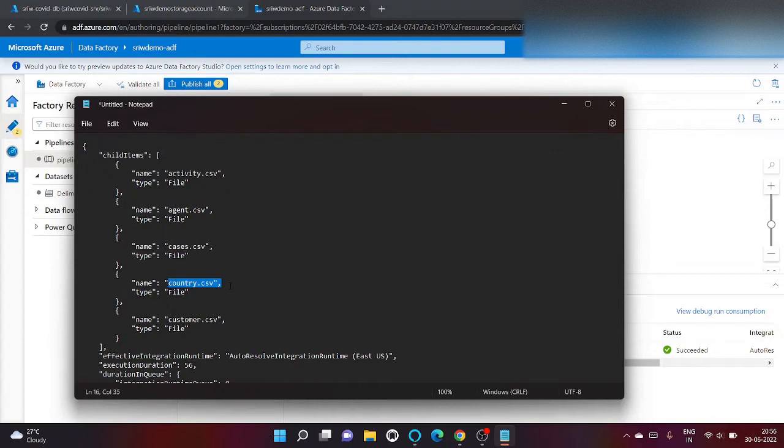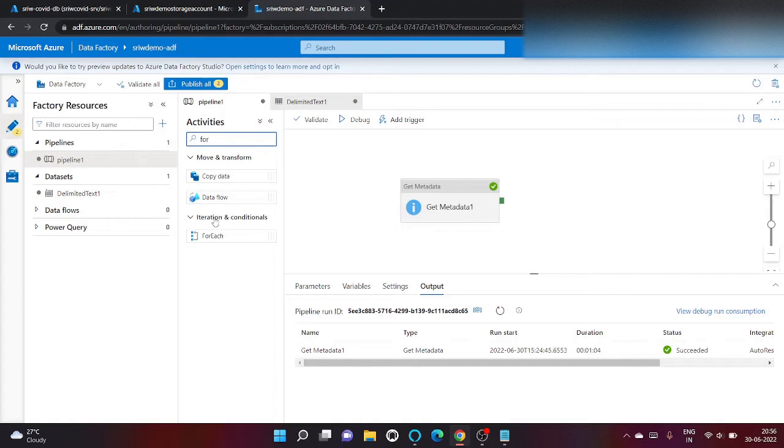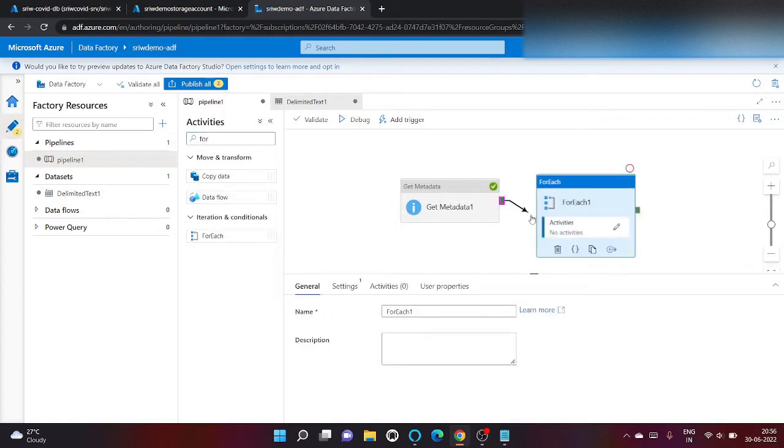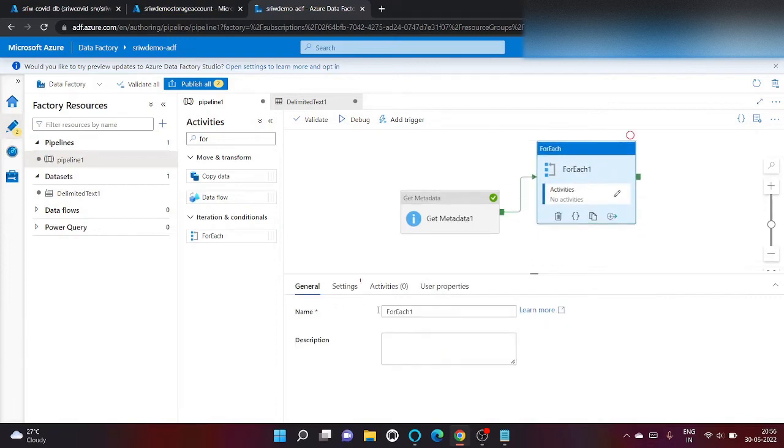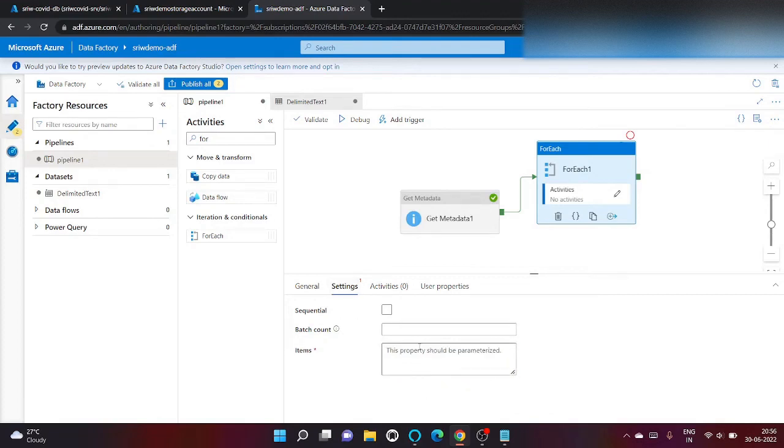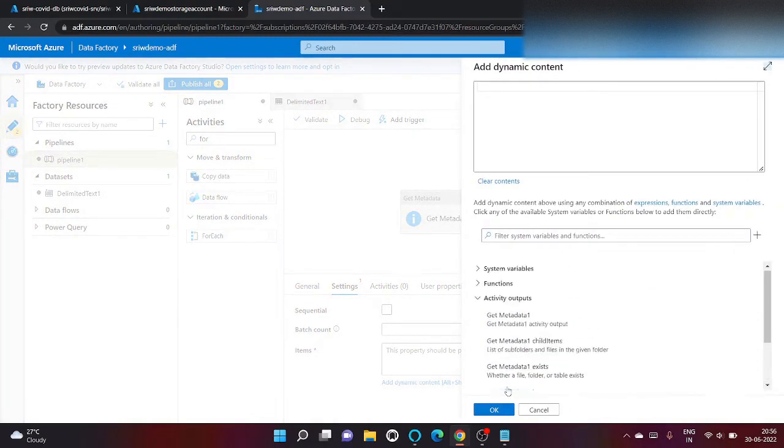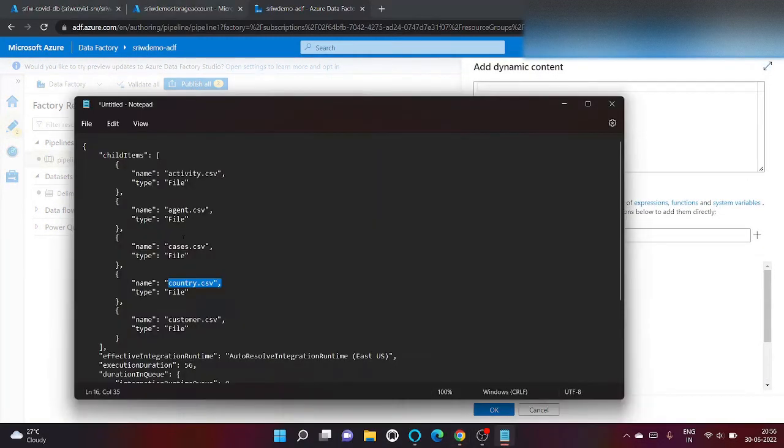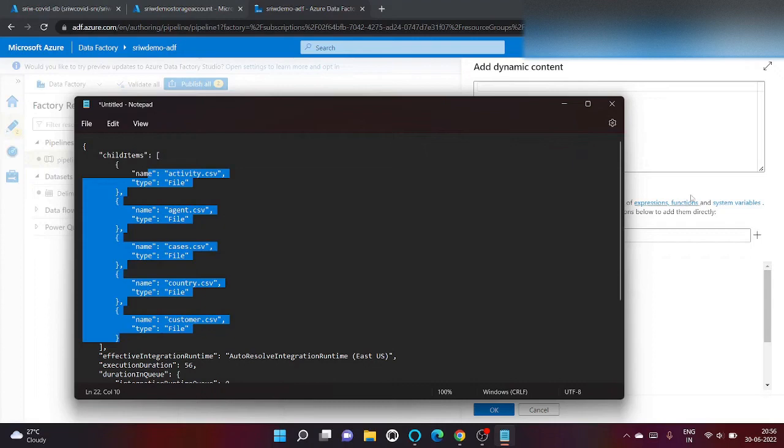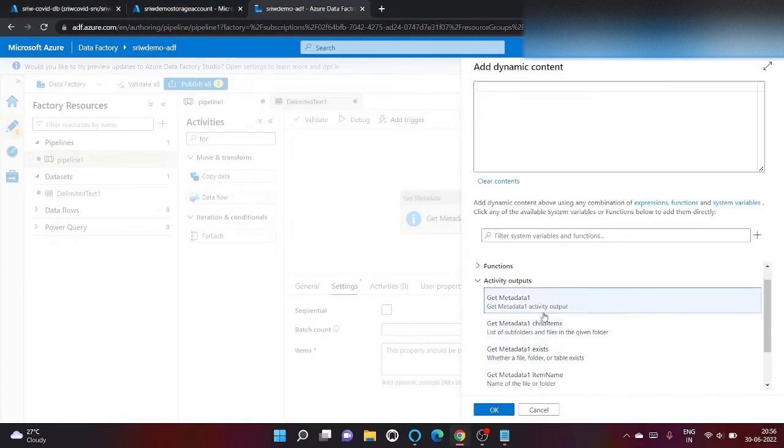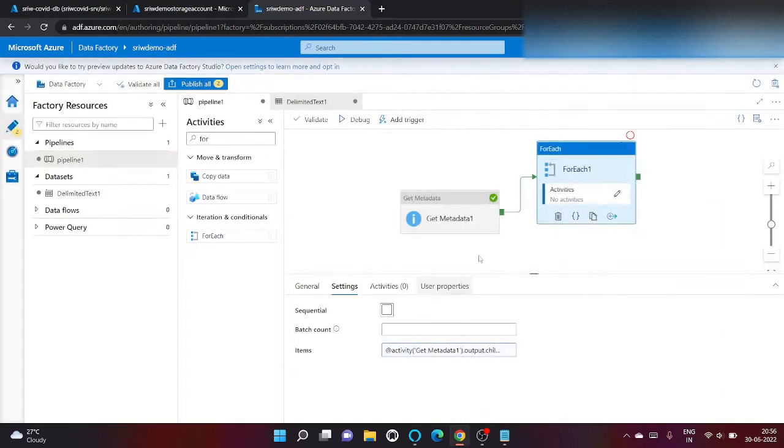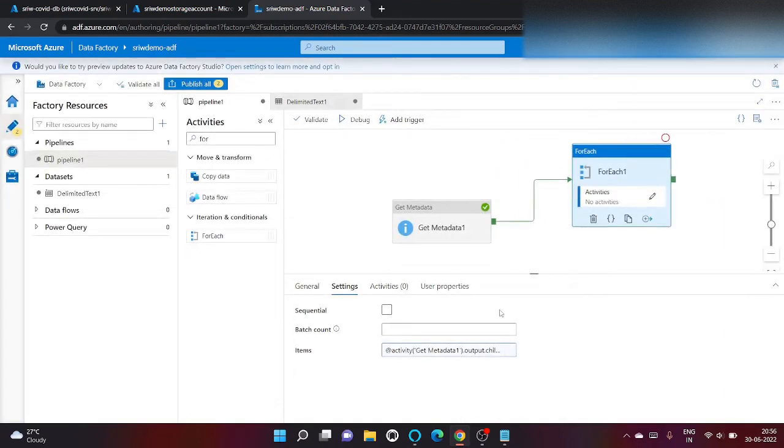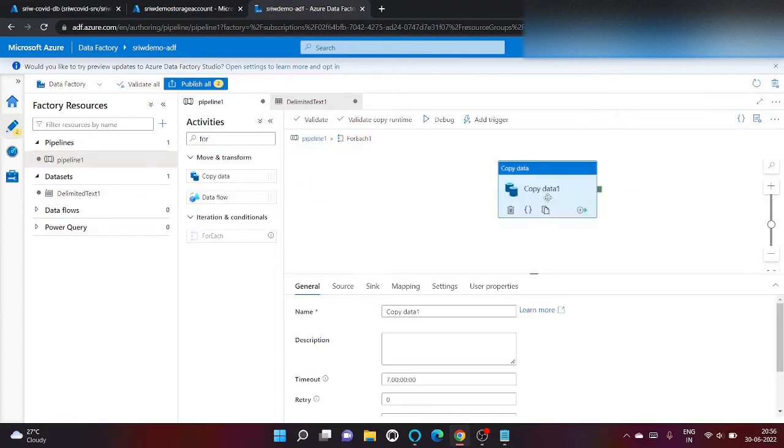From source folder to my archive folder, I'm going to use for each activity. Let's join it. Click here and click on add dynamic content. I basically want my child items variable so that our for each activity can iterate on top of it. Click on okay.